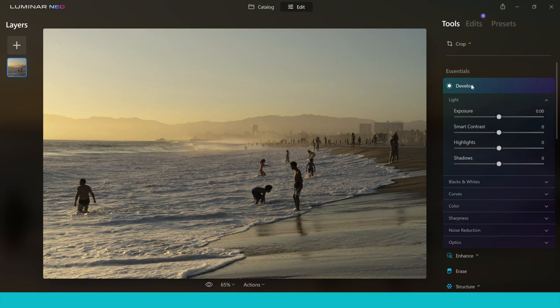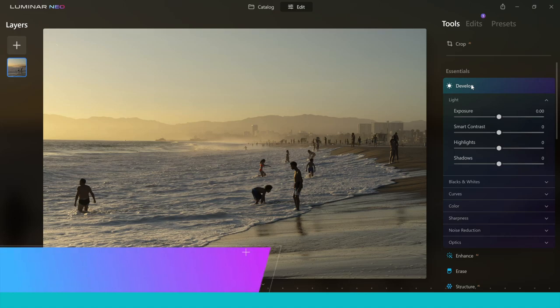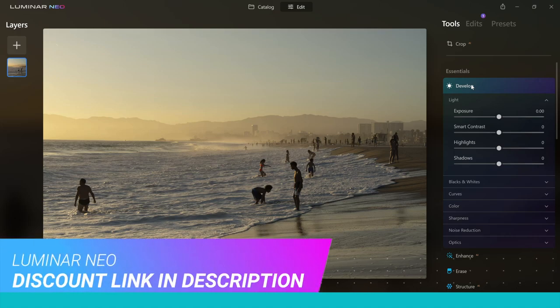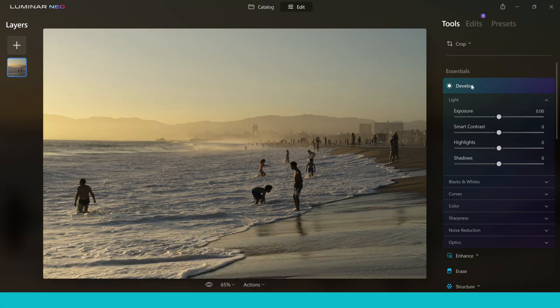Overall, Luminar Neo is super impressive and definitely the best AI photo editor on the market right now. It has nearly all the features photographers need, it's really easy to use, and its AI tools make photo editing a breeze. It could run a bit quicker in places and there are minor bugs, but Skylum's regular updates should address those. Thanks for watching — if you enjoyed it please give it a thumbs up, subscribe, and I'll see you in the next video.